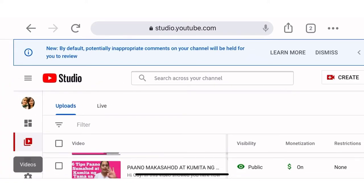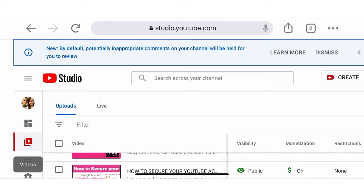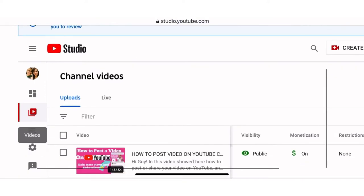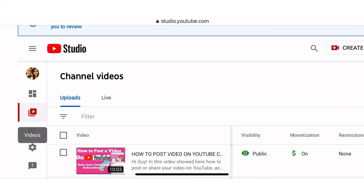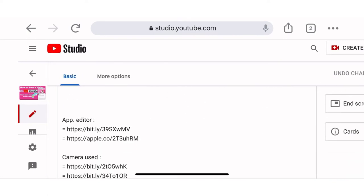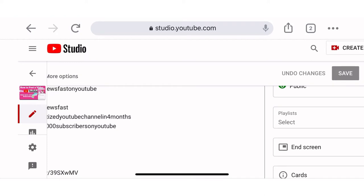Then you choose a video — which one you want to add an end screen to. For example, we will click this one. As you can see here, there is a pen icon and you will click this one.